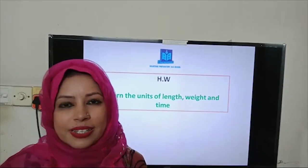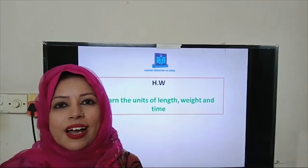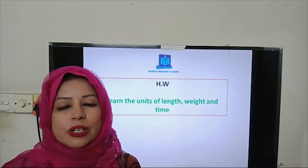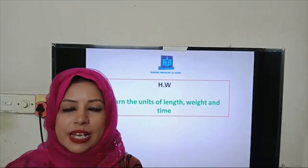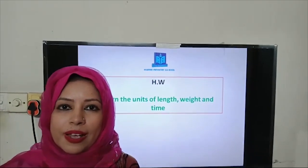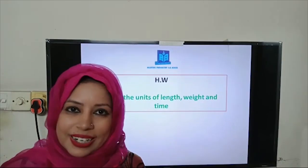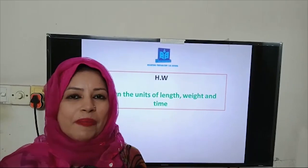No more for today, students. I hope that you will practice at home. Keep on learning. Bye-bye.